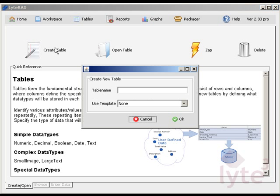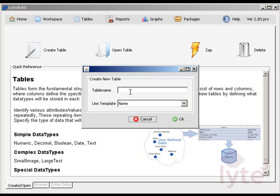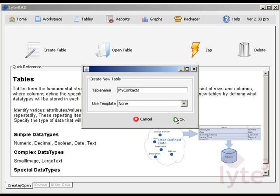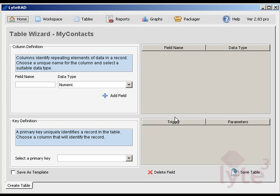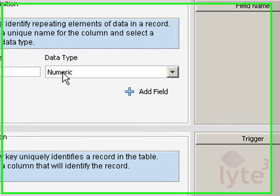You start by creating a table to hold contact information like name, phone number, email id, and everything else that matters. Lightrad supports many different data types like numbers, text, and dates.